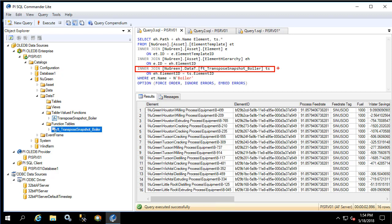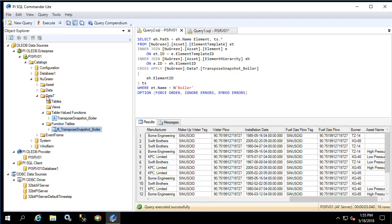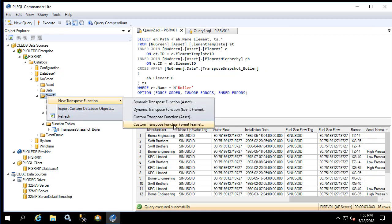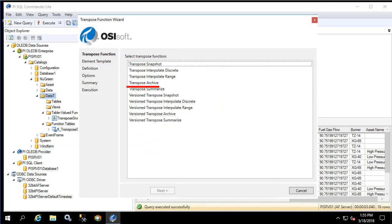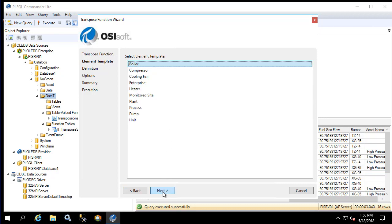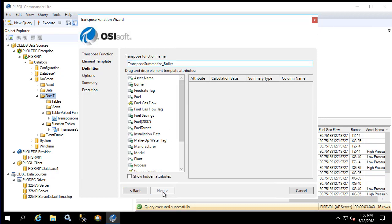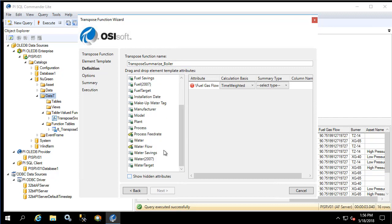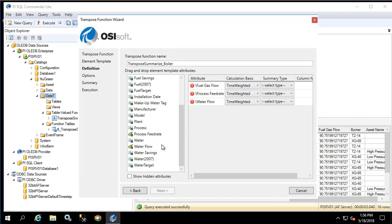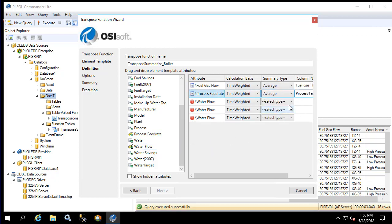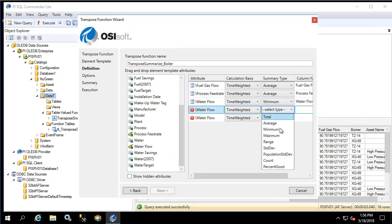Next let's create a custom transpose function for the same template so that we can show some summary values. Let's right-click on data T again, new transpose function, custom transpose function. Here we'll select transpose summarize because we want to obtain summary values. We'll select the boiler template again and drag in the attributes we would like: fuel gas flow, process feed rate, and water flow. Let's obtain the average for fuel gas flow as well as process feed rate, and the min, max, and standard deviation of water flow.